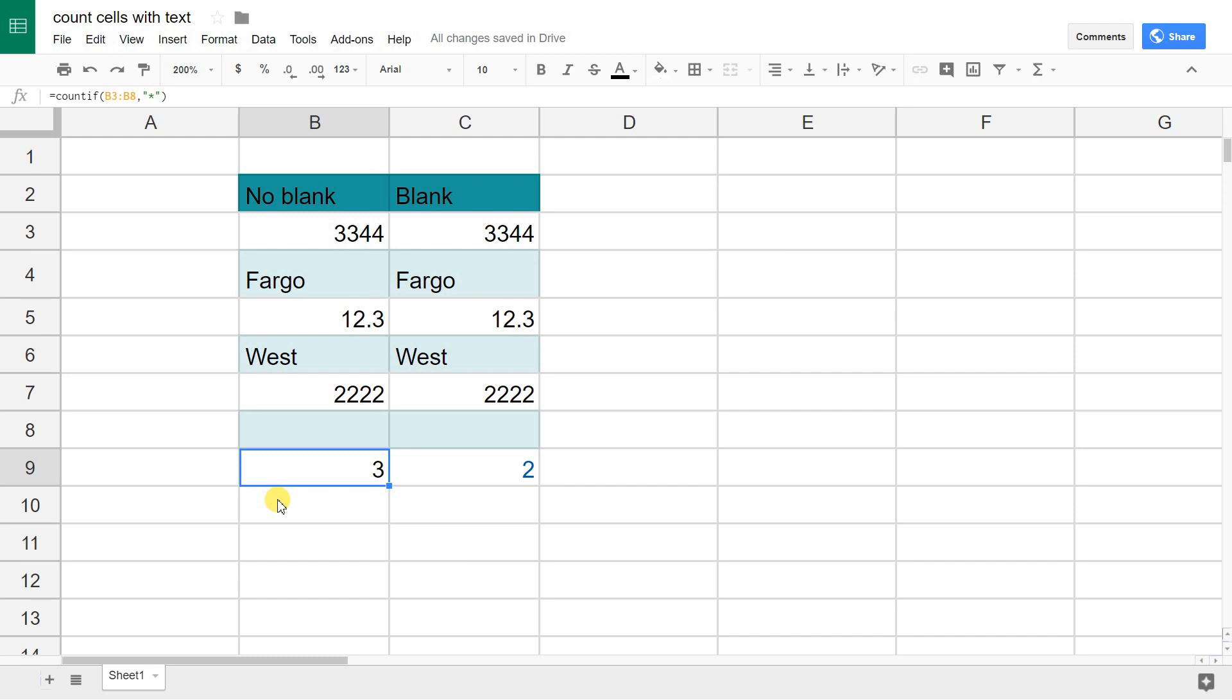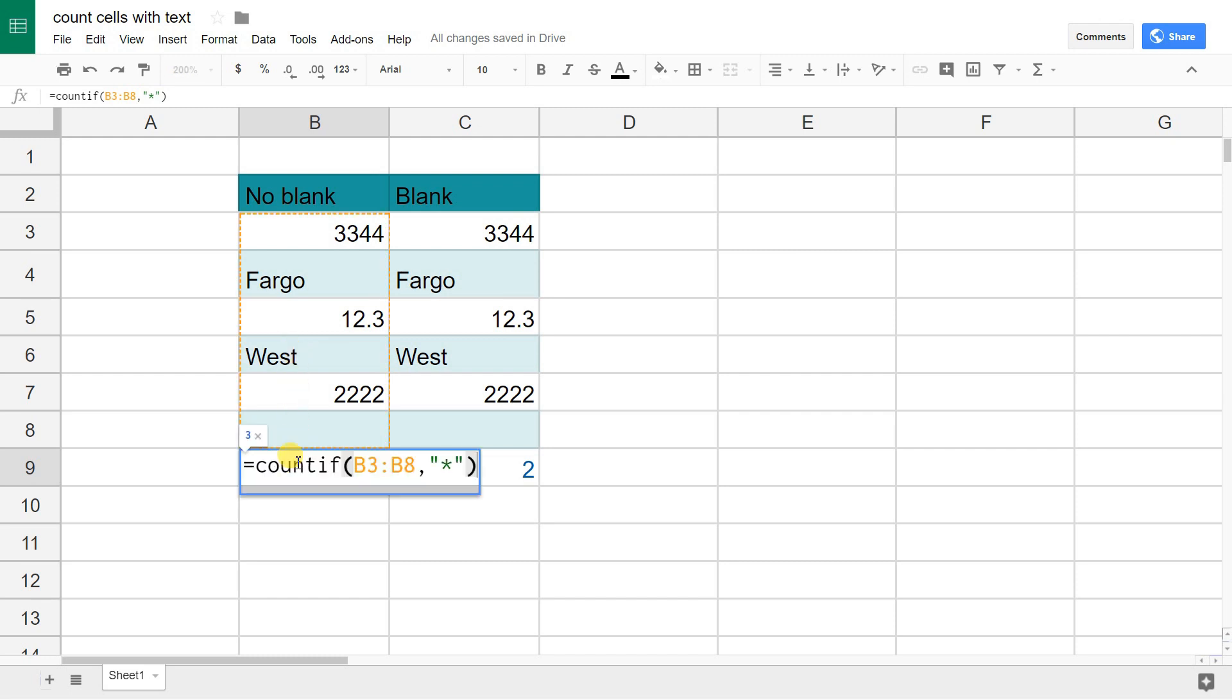Column B has, we're not going to count the header, so it has one, two cells with text in it, and we got that by using the formula COUNTIF.